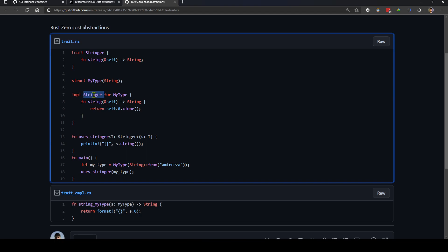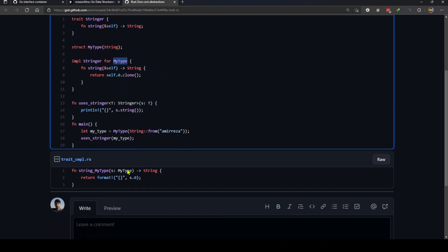So if we have an implementation of a stringer for mytype, it will generate a function that gets mytype and does the logic that we specified here. Look at this function in here, it's similar to what Rust actually generates in compile time.